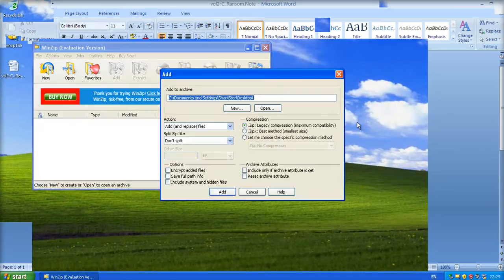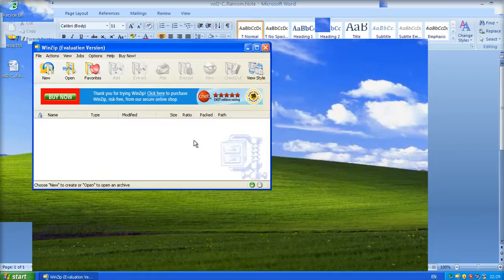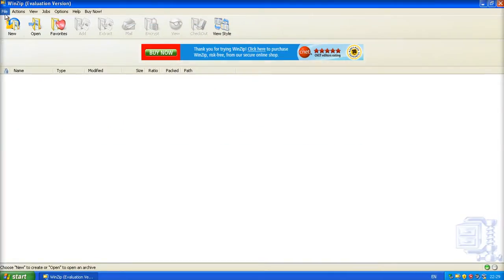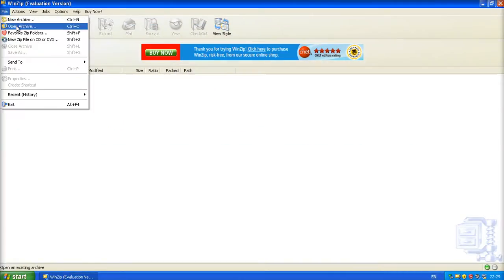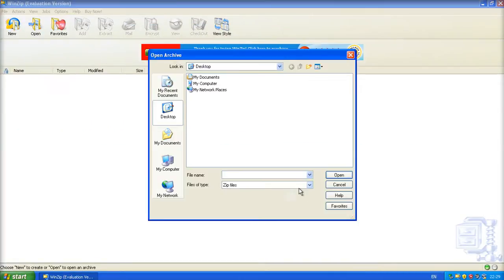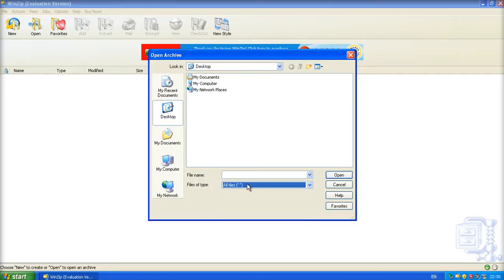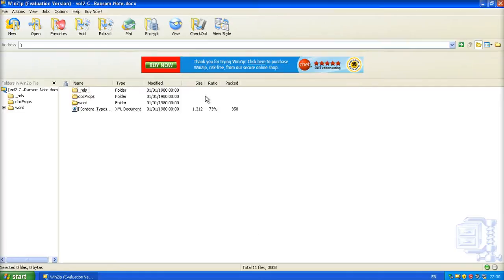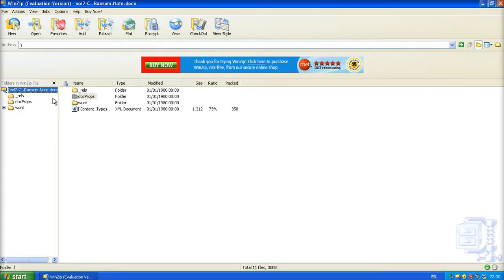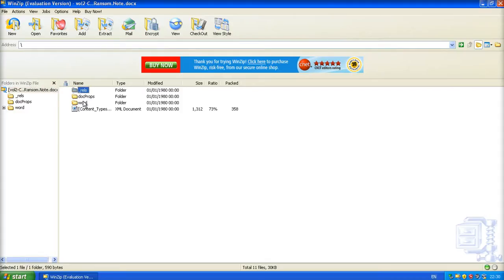User validation, cancel that. Open archive. All files. There it is. So, what you've got is you've got three folders in the root of the docx file.